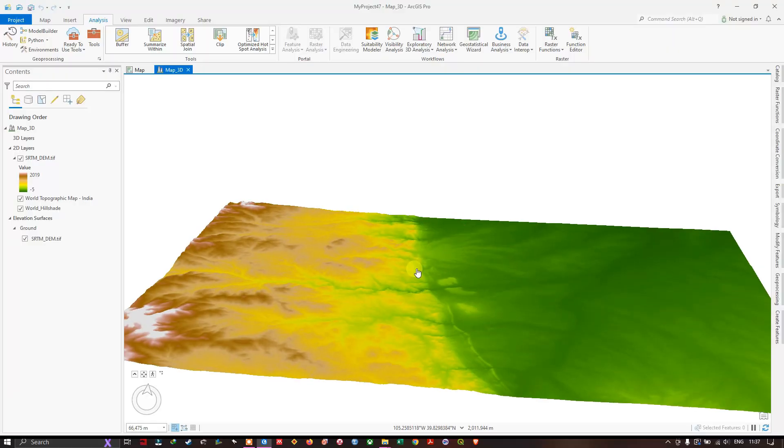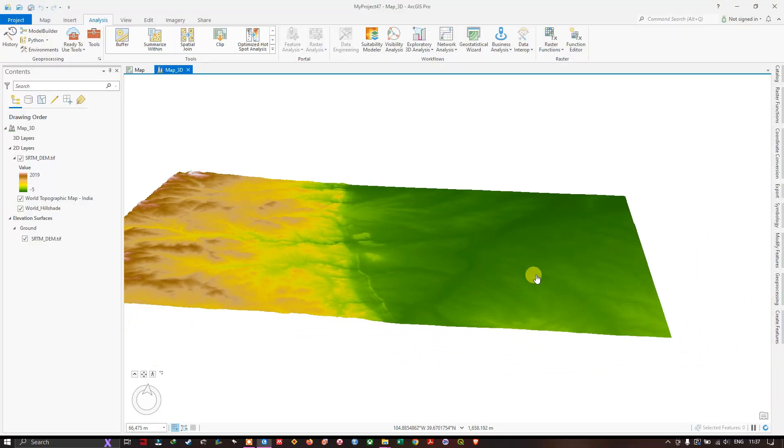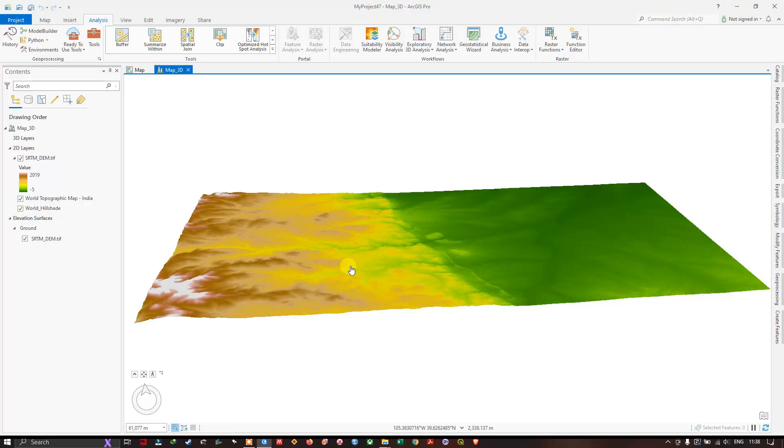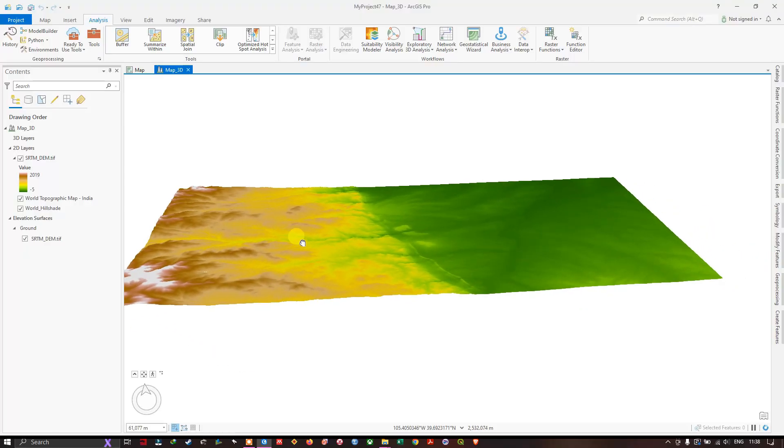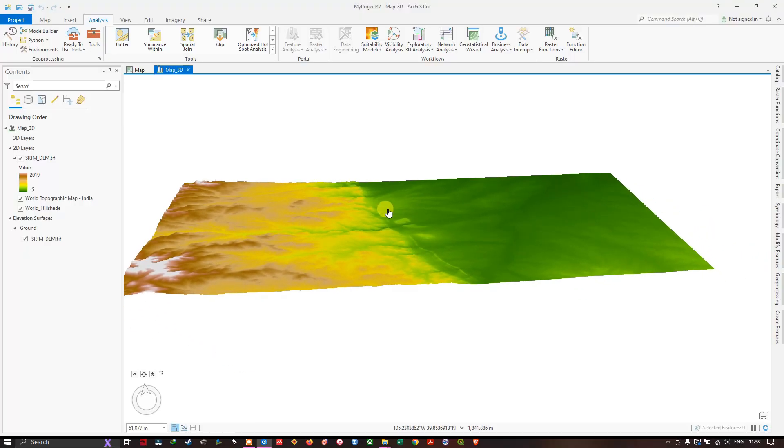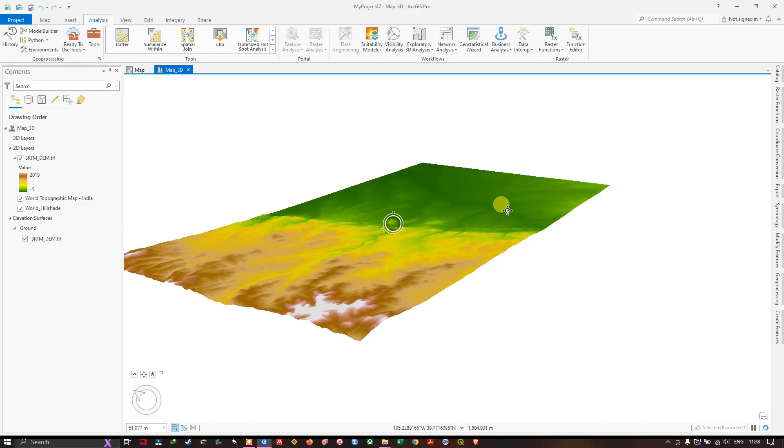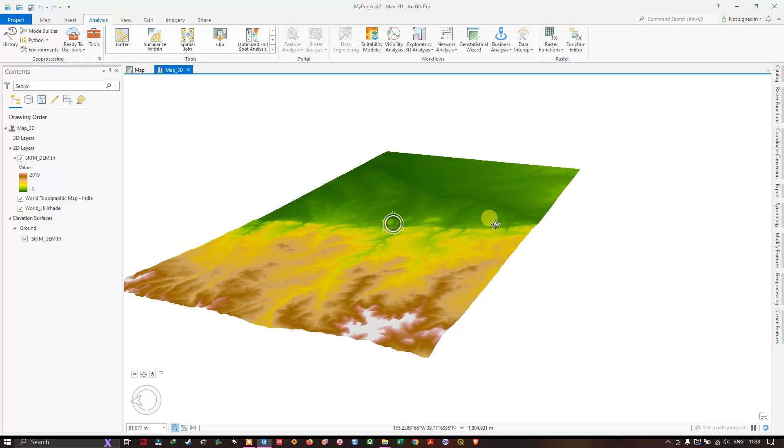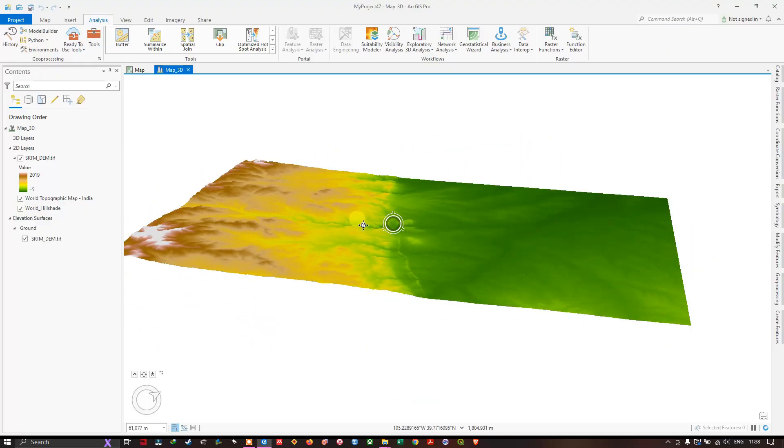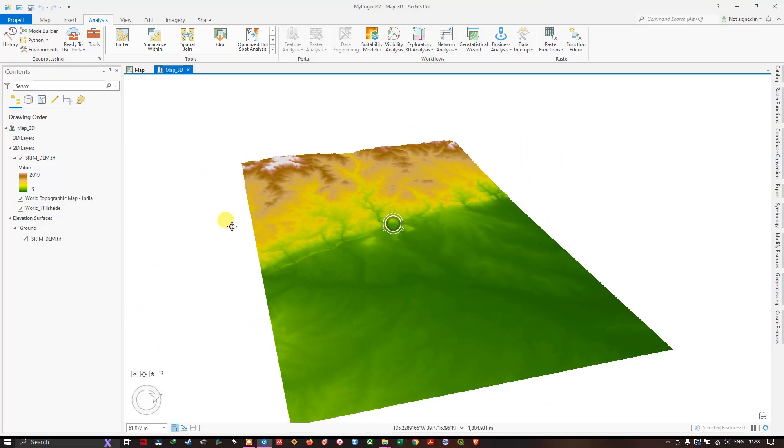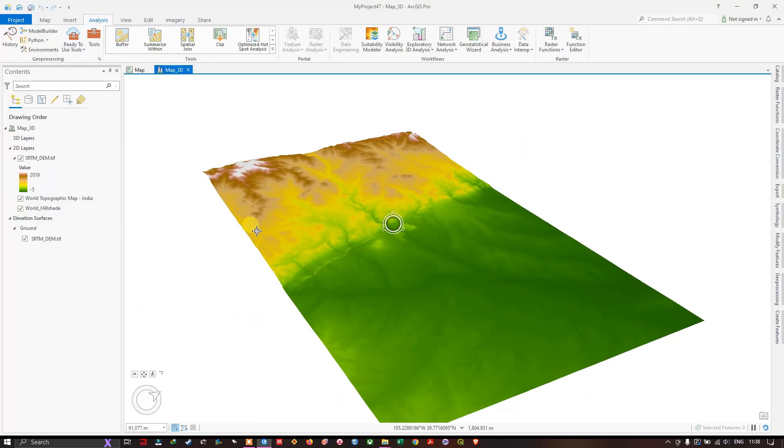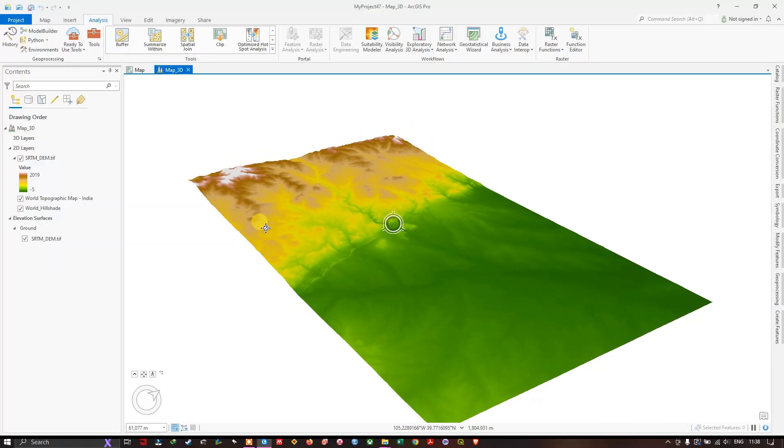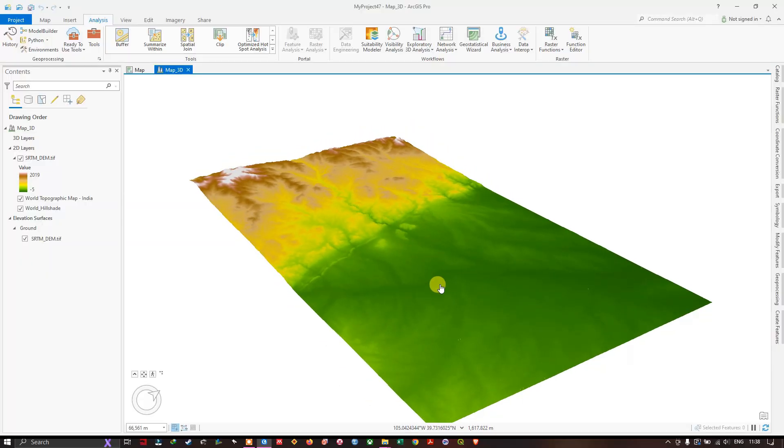You can also navigate normally like this. If you want to turn the scene, hold on to the scroll button and you can easily turn the screen like this. You can still see that the terrain is not that much differentiated between the elevated region and low elevated region.